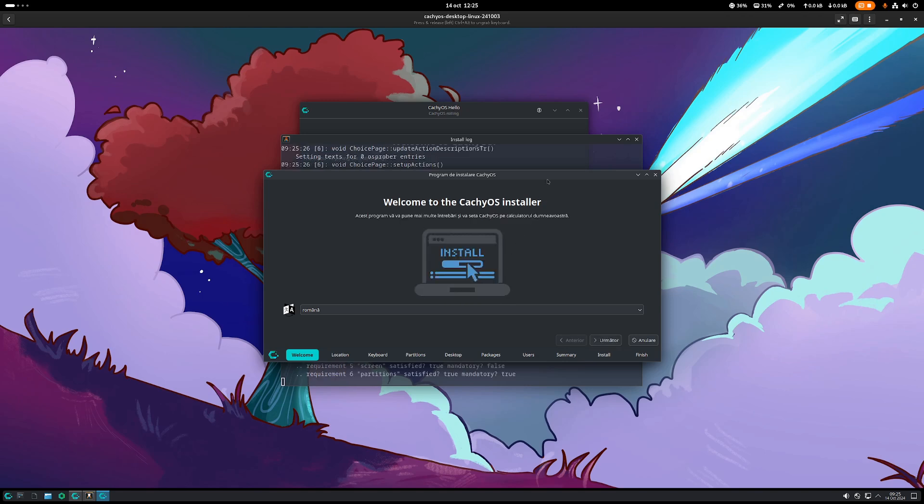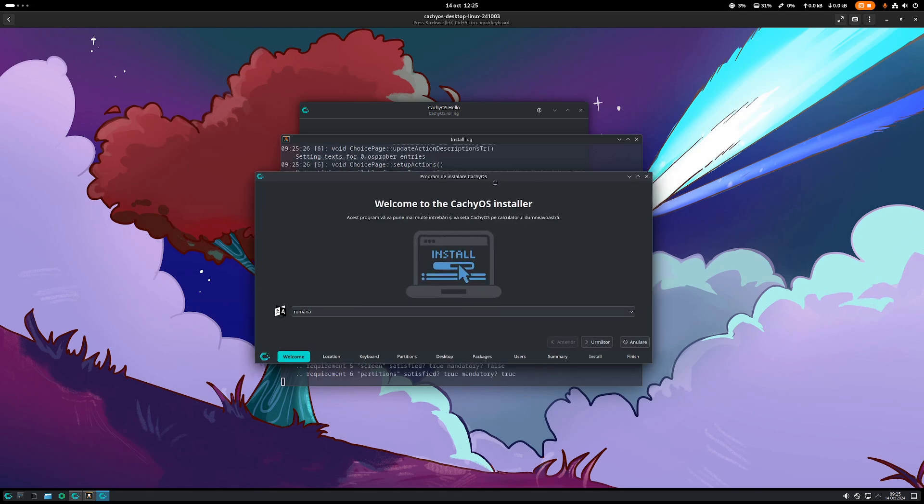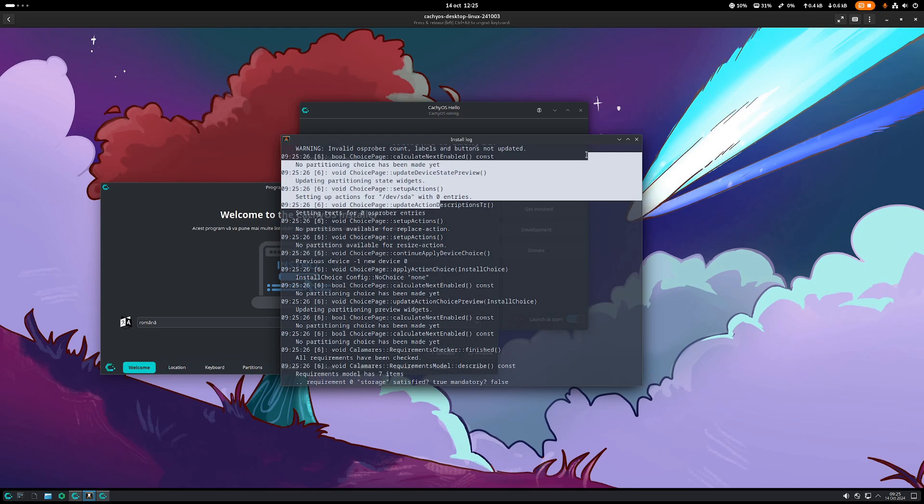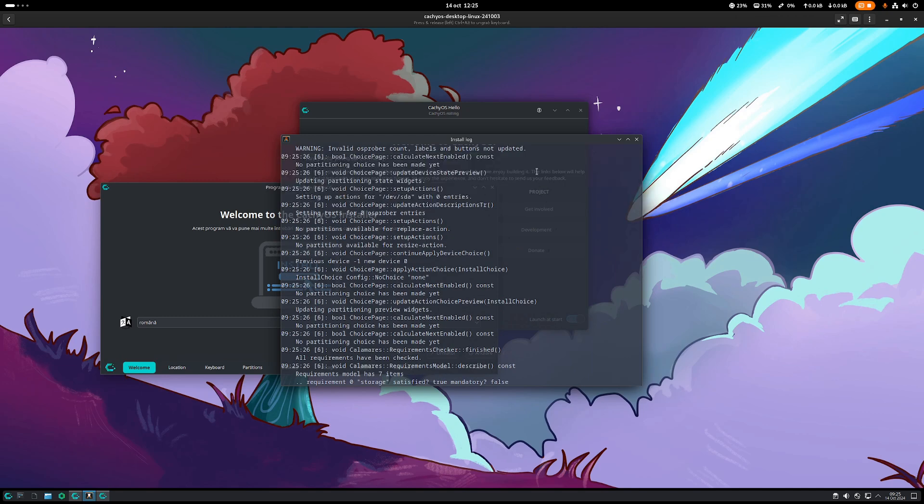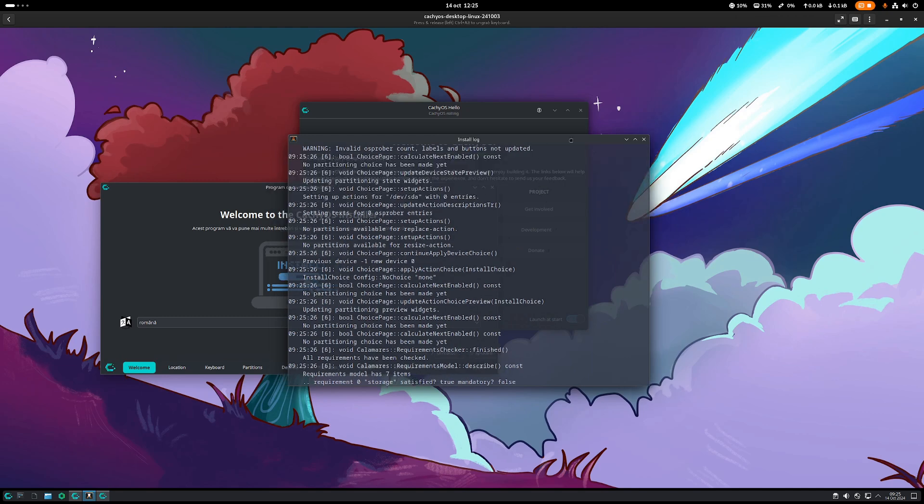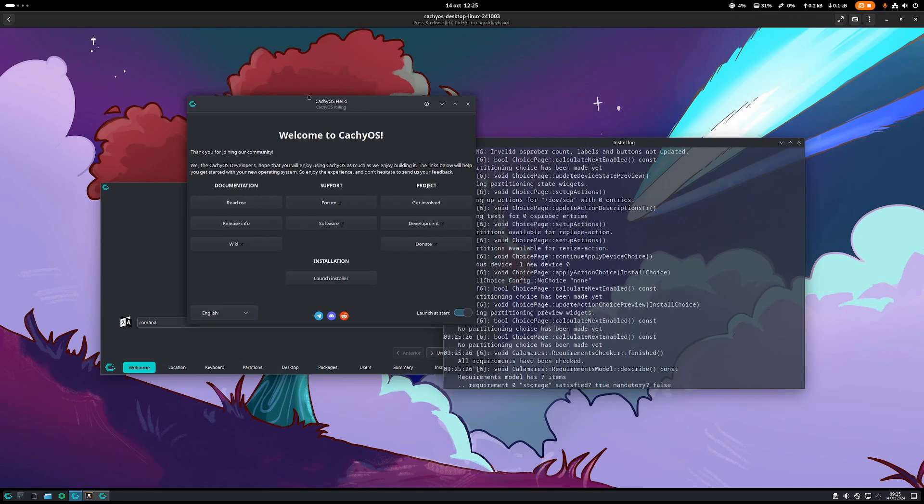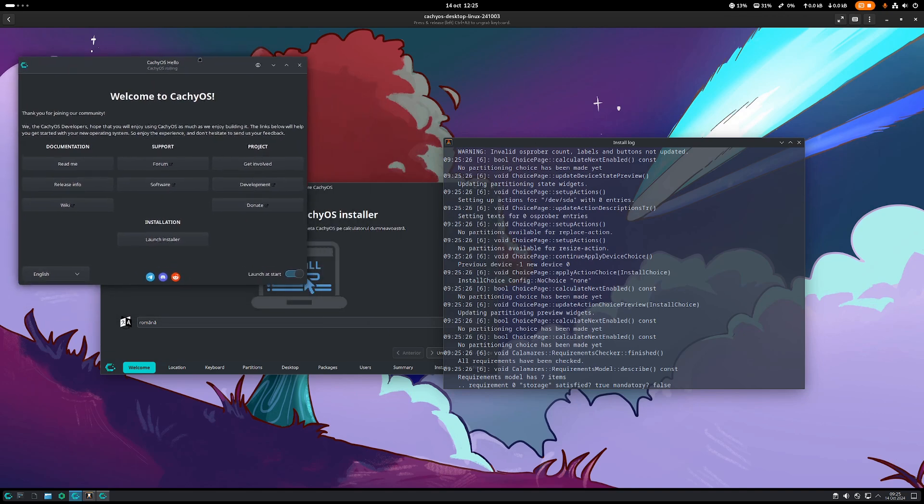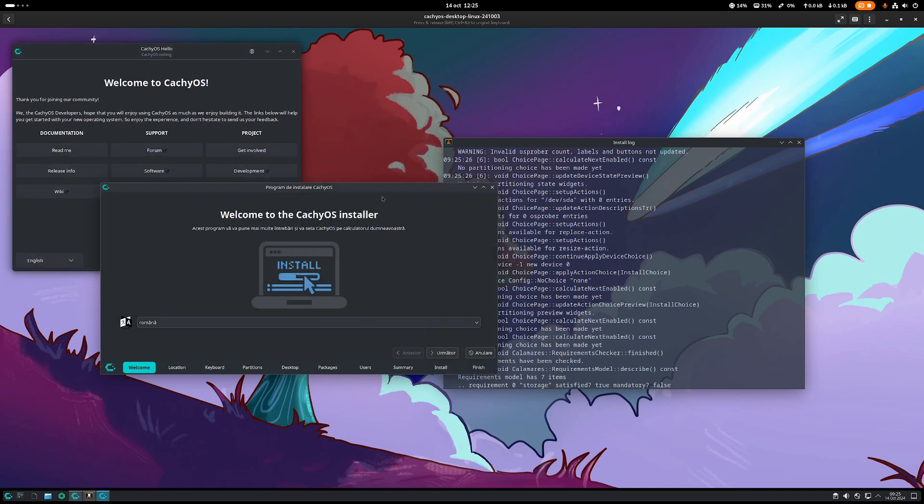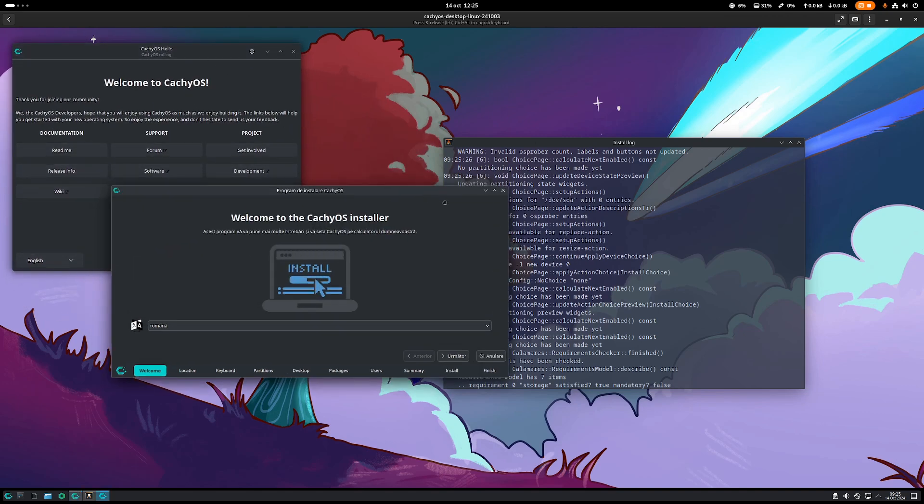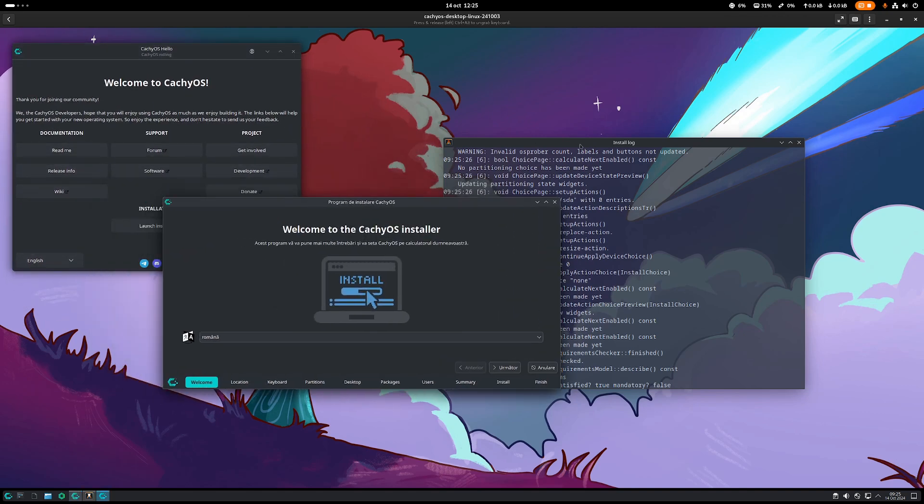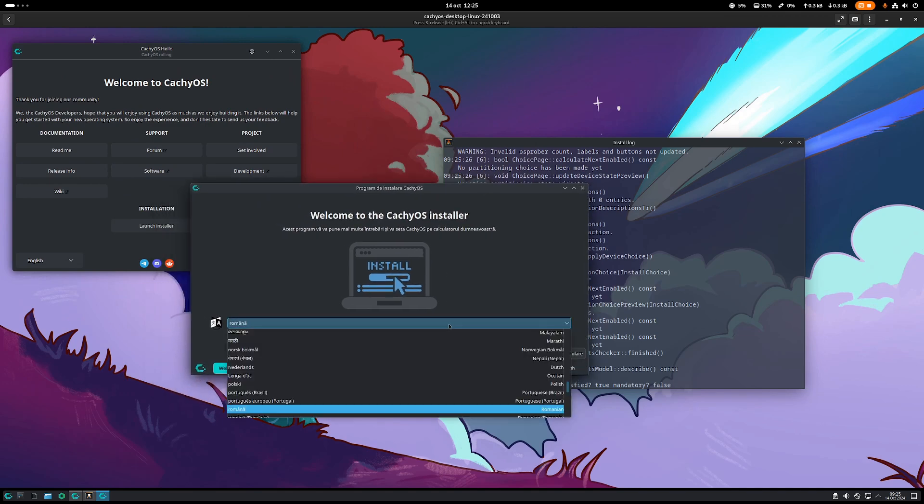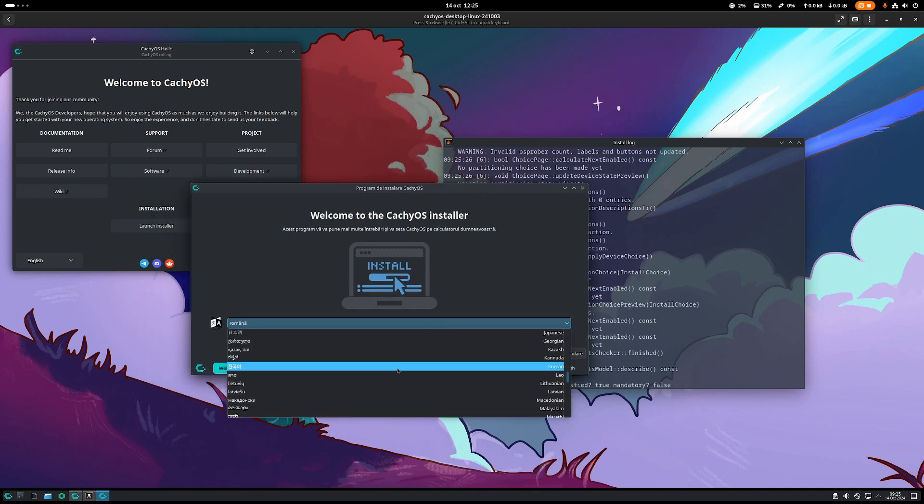And then we wait for the installer to start. Now you're going to see a bunch of things running around like these terminals. It's also the CachyOS Hello where we initially started from, so don't bother too much.